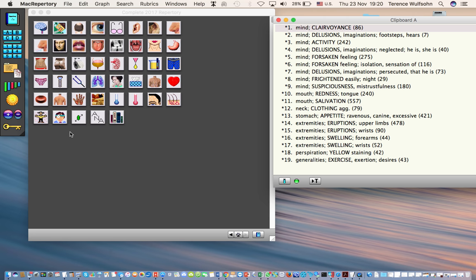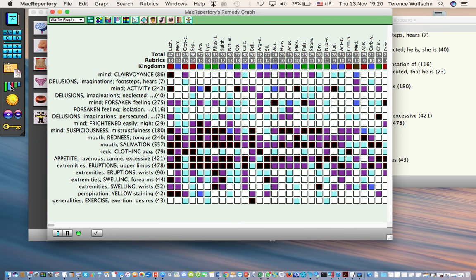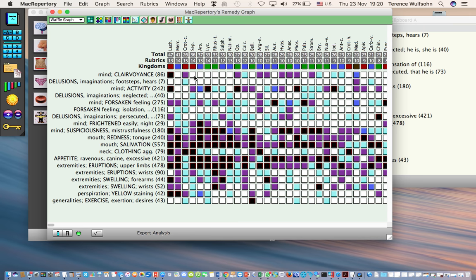And I'm now going to do the graphical analysis of the rubrics that I've collected by clicking on the graph tool. So this shows the initial form of analysis that is unrestricted. We haven't eliminated any remedies at this point. The analysis is based upon all of the rubrics and all of the remedies contained within. So we see there's a number of white spaces here - mind clairvoyance doesn't have mercury or sepia, arsenic, lycopodium and so forth.